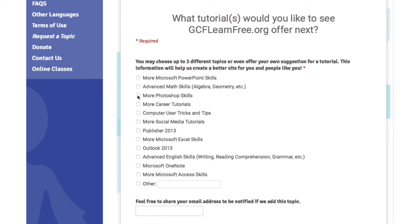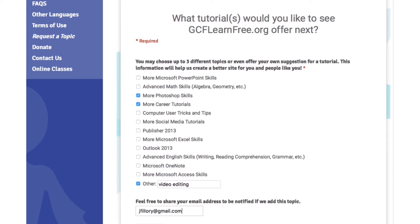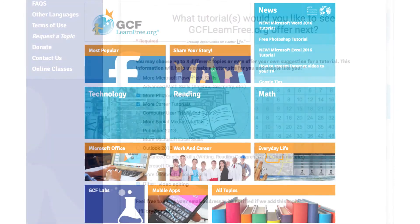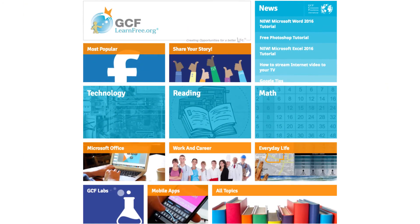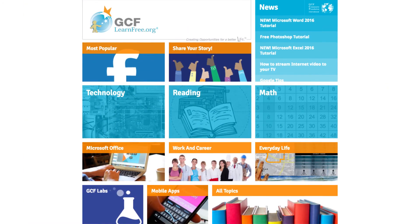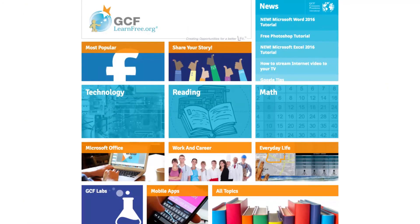From here, you can choose up to three topics on the list, or you can type in your own. If you provide your email address, we'll notify you if the tutorial you requested is added to the site. We look forward to hearing from you. Thanks for using GCFLearnFree.org.